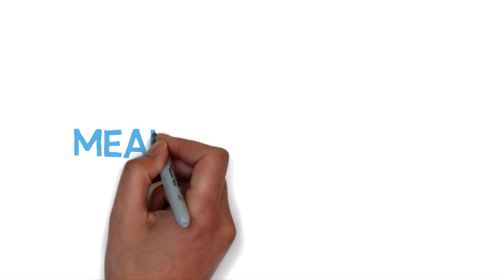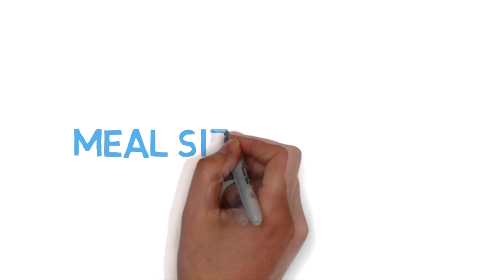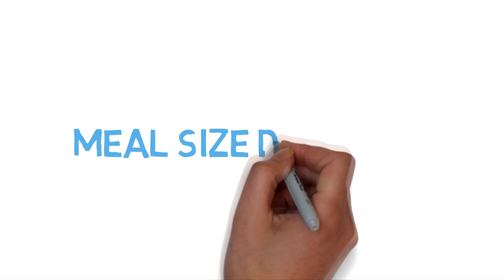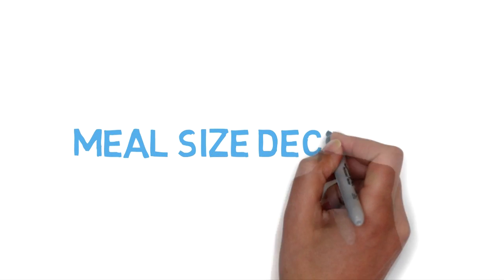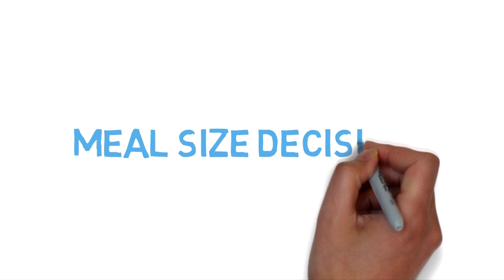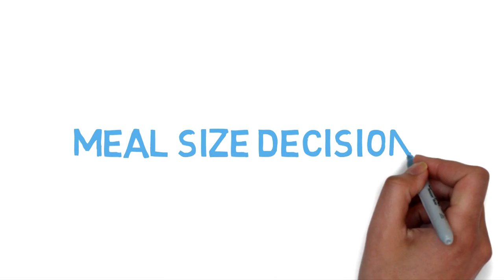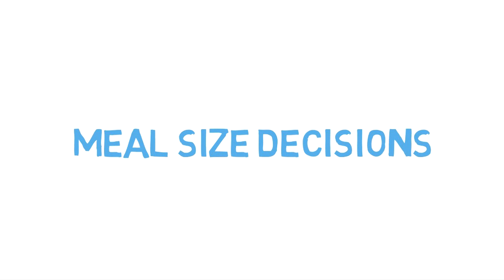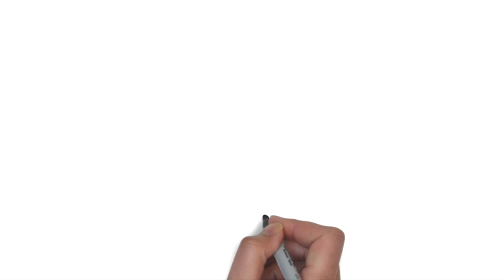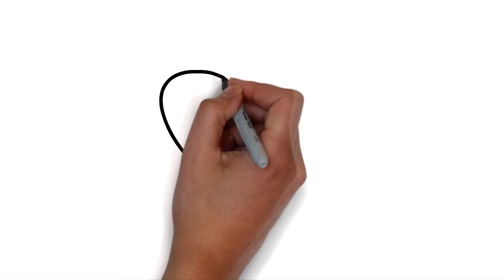We have decided to help adults eat healthier by giving them the tools to make smarter meal-sized decisions. This is a problem close to one of our team members' hearts.